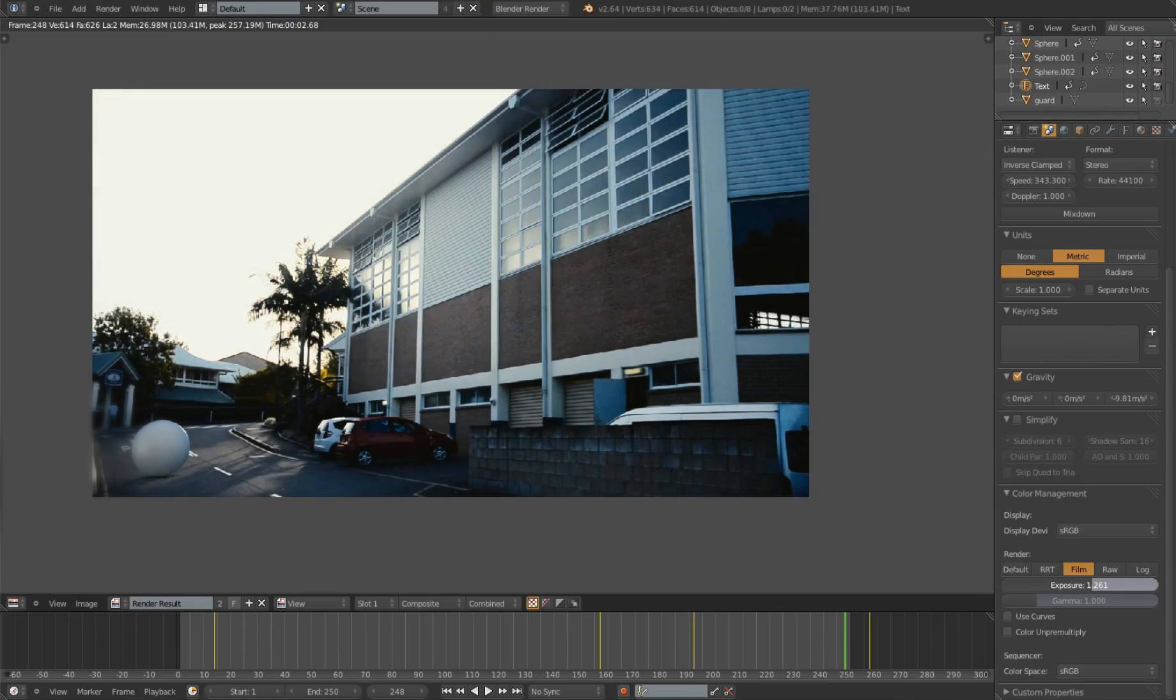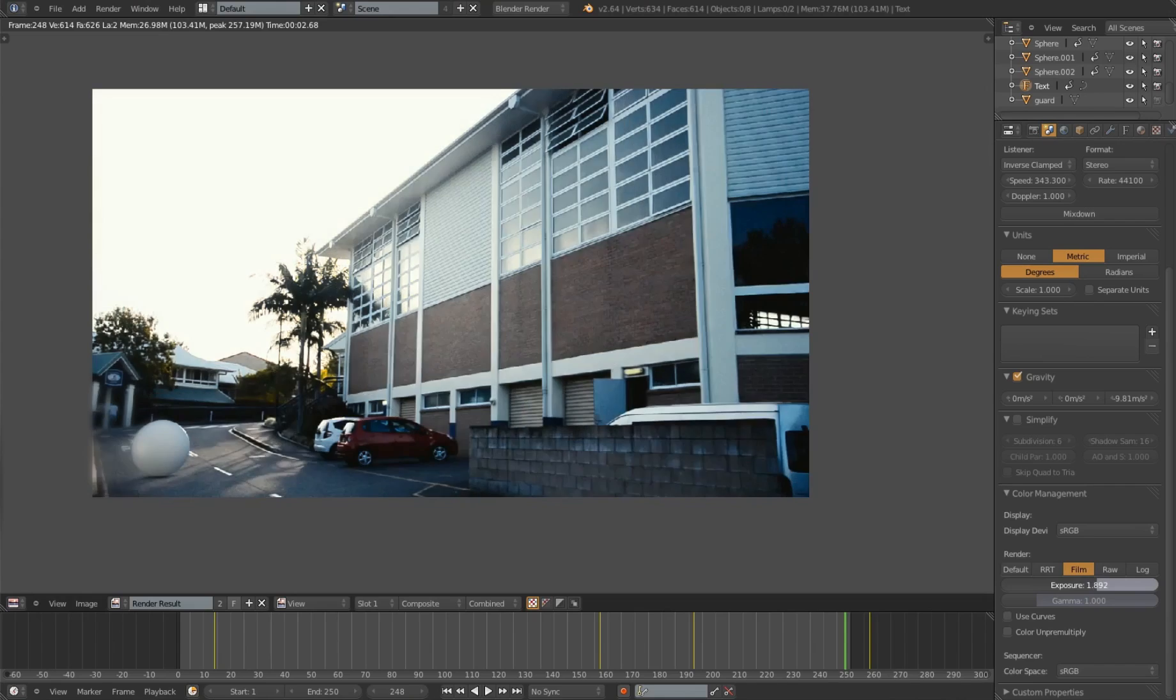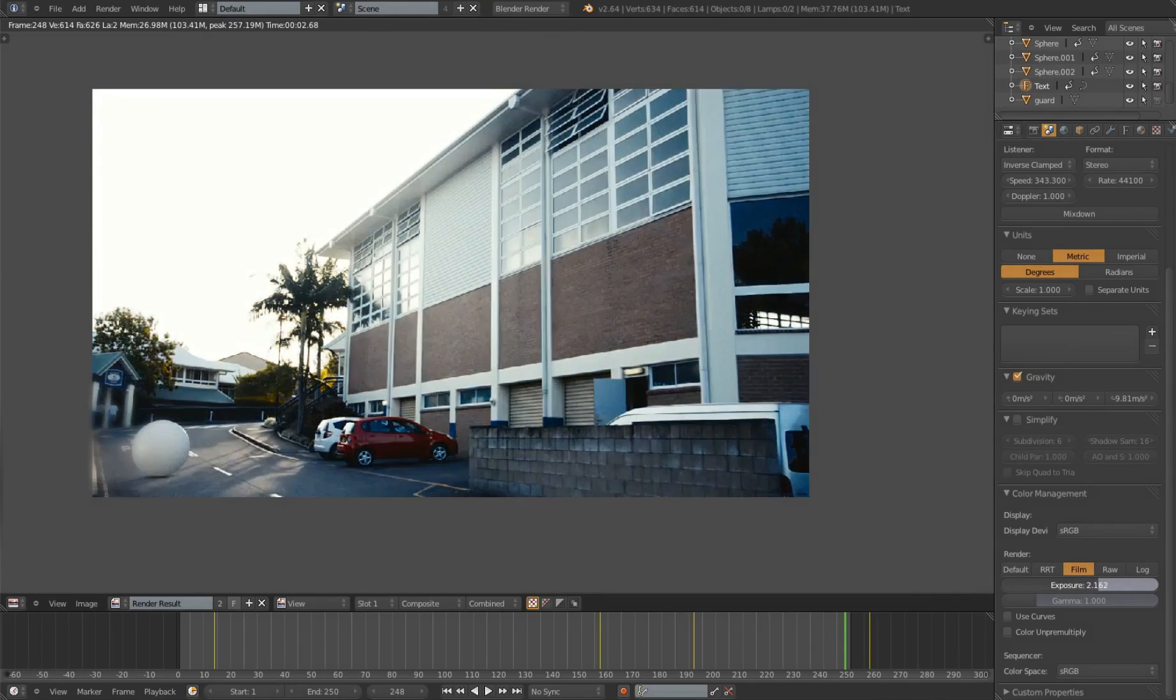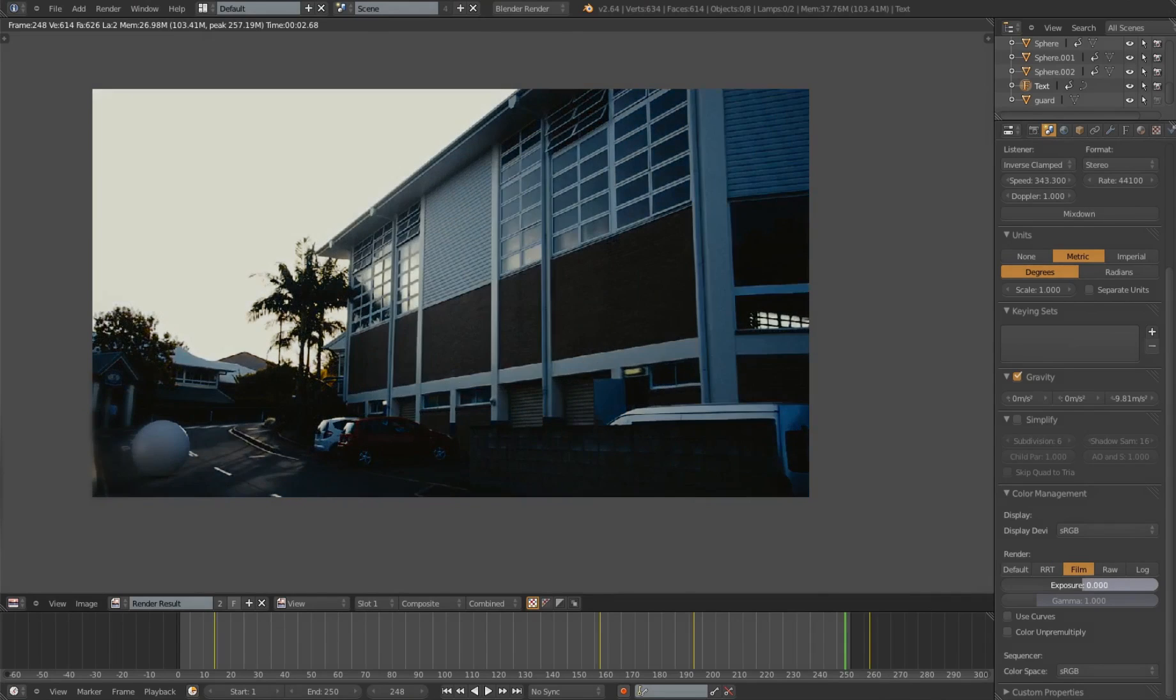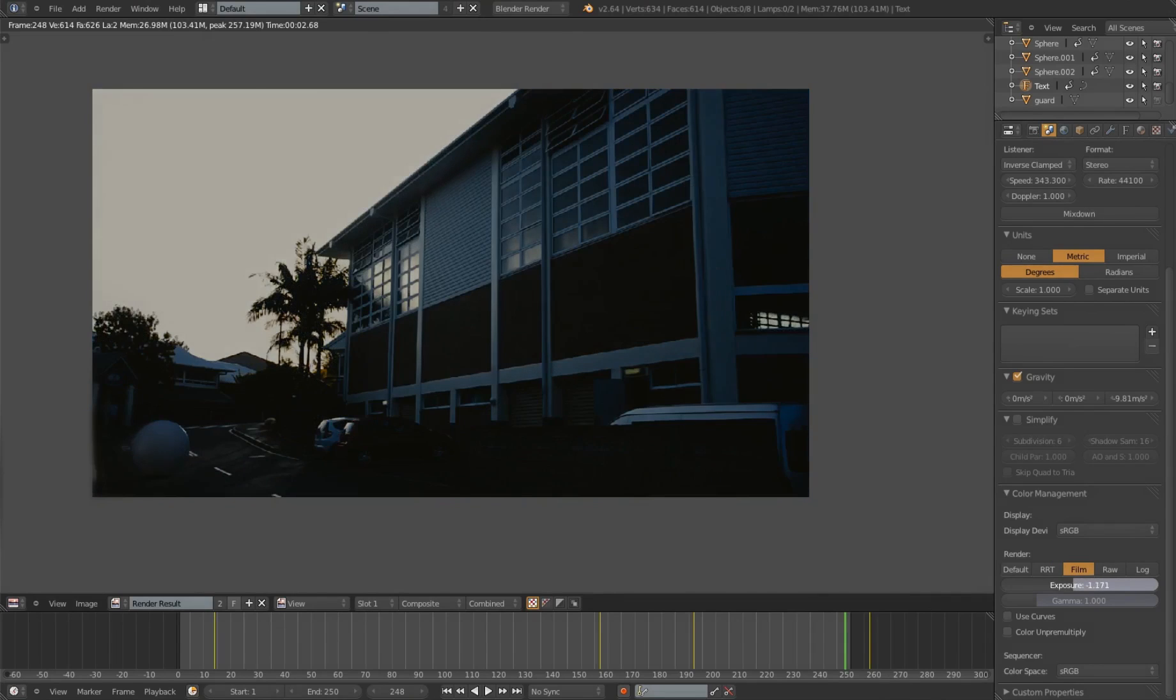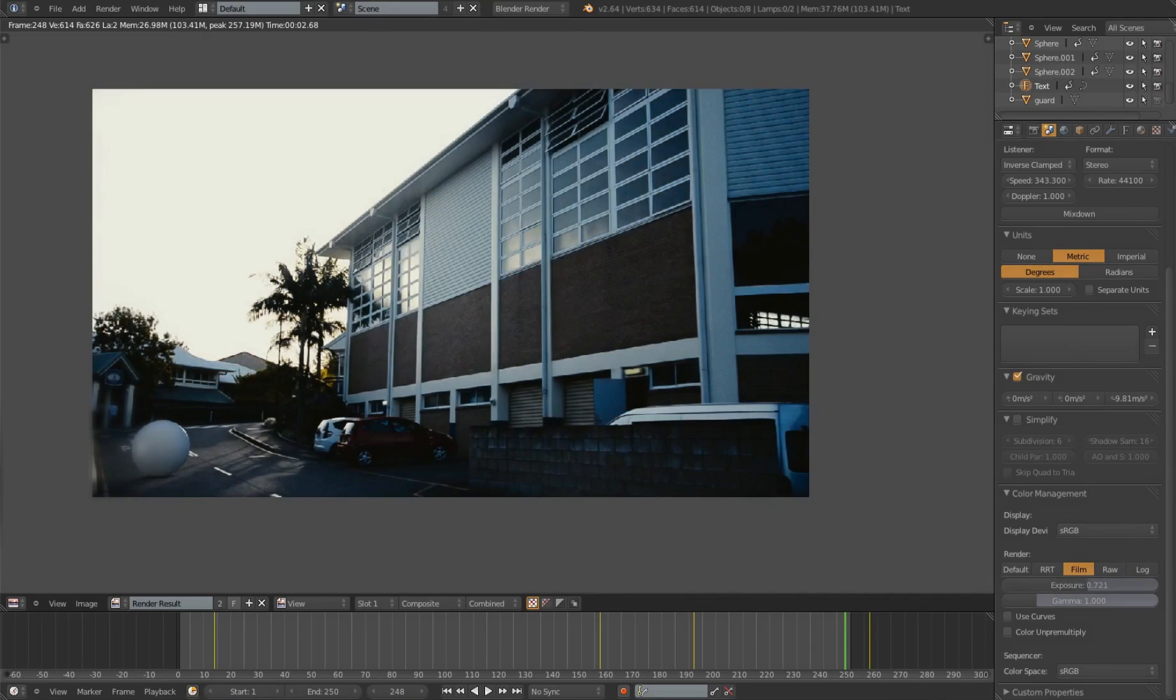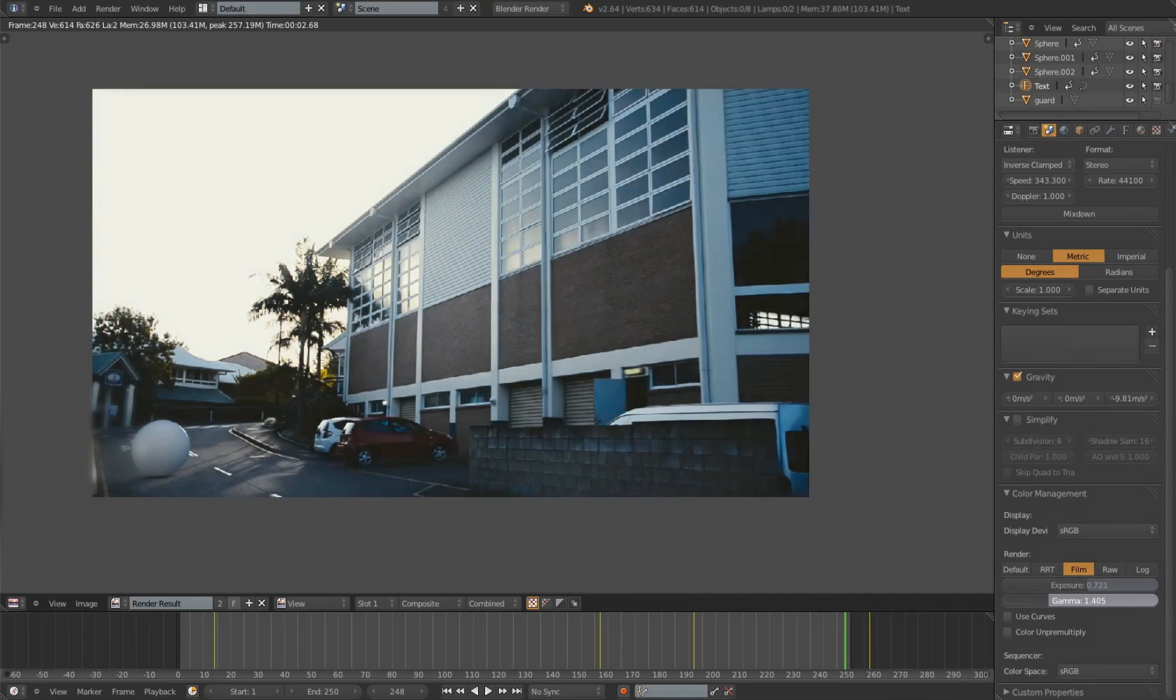As well, there's exposure, which you can increase or decrease, which looks alright for whatever look you want. So if I put it on gamma.